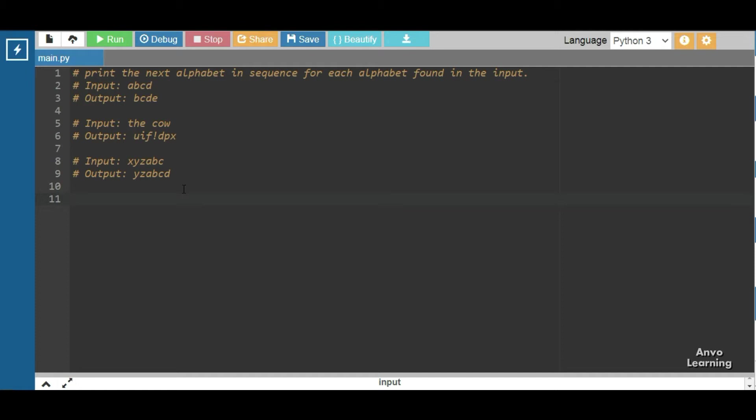That means we have to print the next letters. For a we will get b, for b we will get c, for c we will get d, and for d we will get e. If you see the next examples, for t we get u, for h we get i, for e we get f.